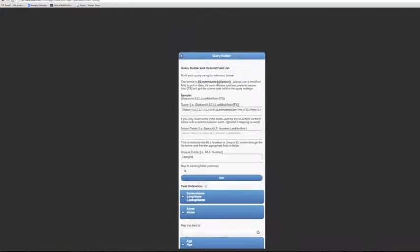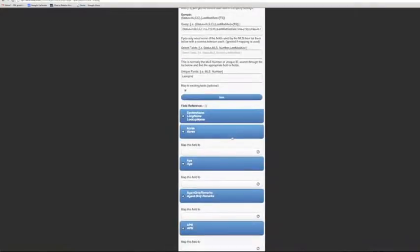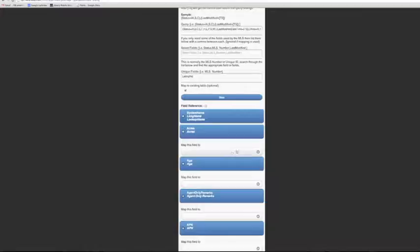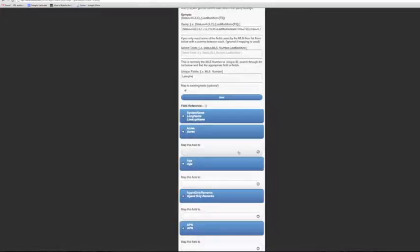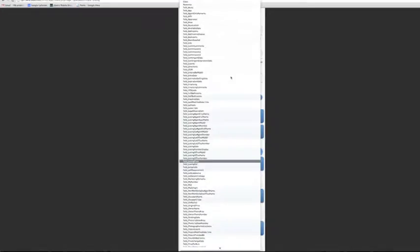So if I scroll down, here these in blue are the fields from the MLS and then there's a pulldown of where and how we want to map these toward an existing table. So I'm going to click this and then these are all the fields that already exist in the table that I'm working with.